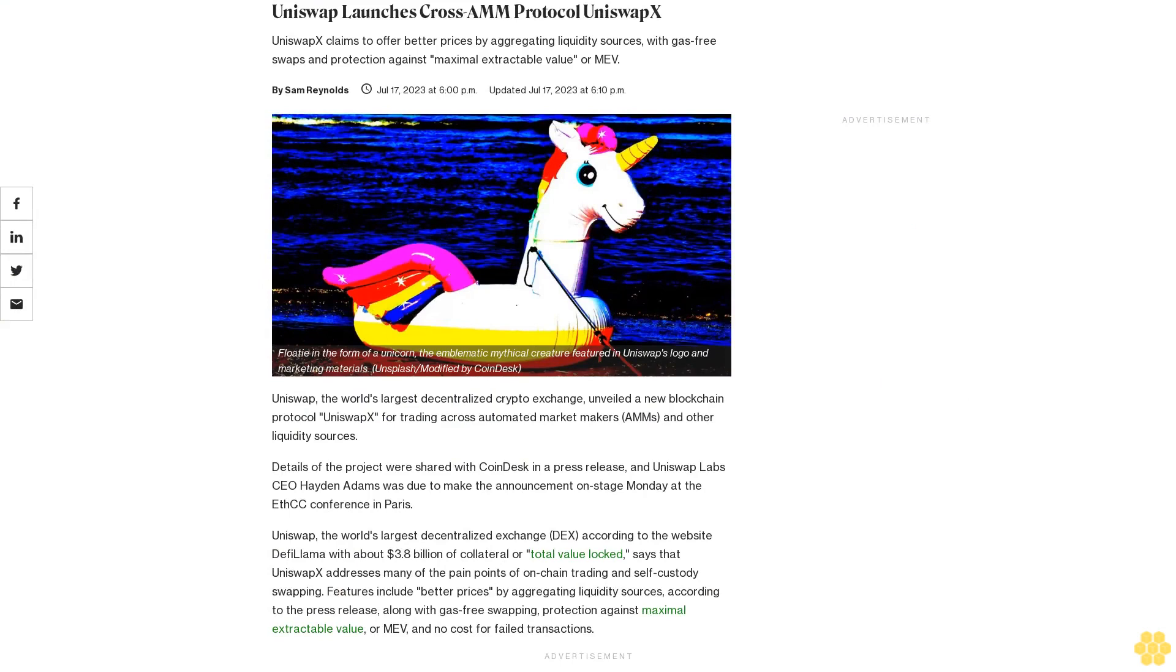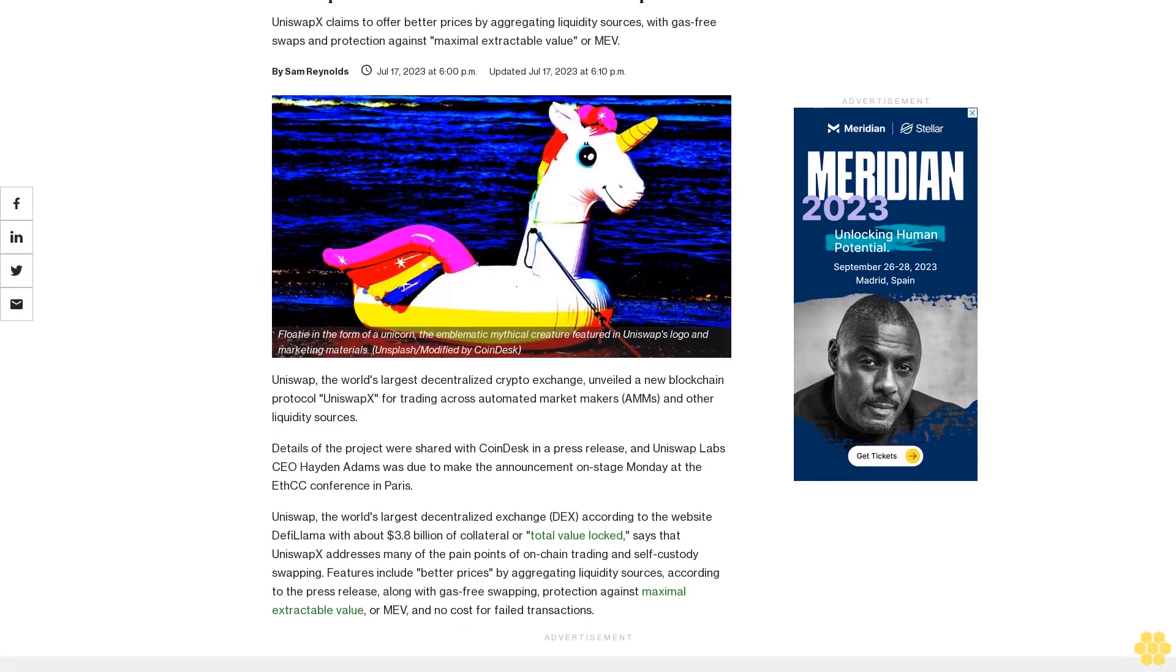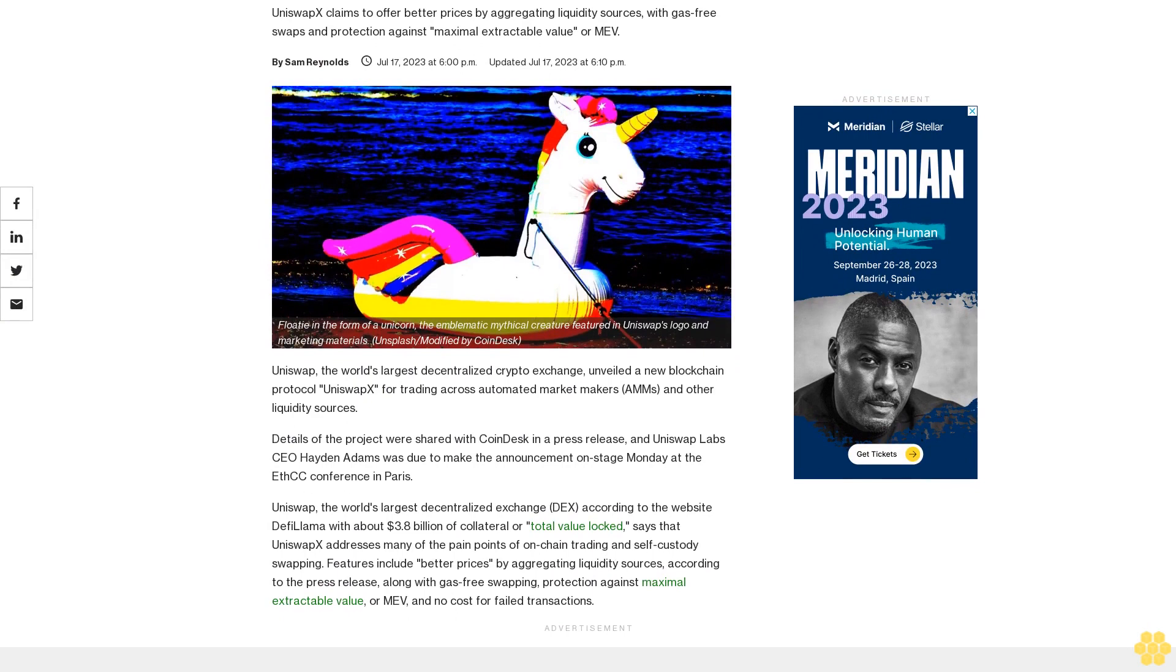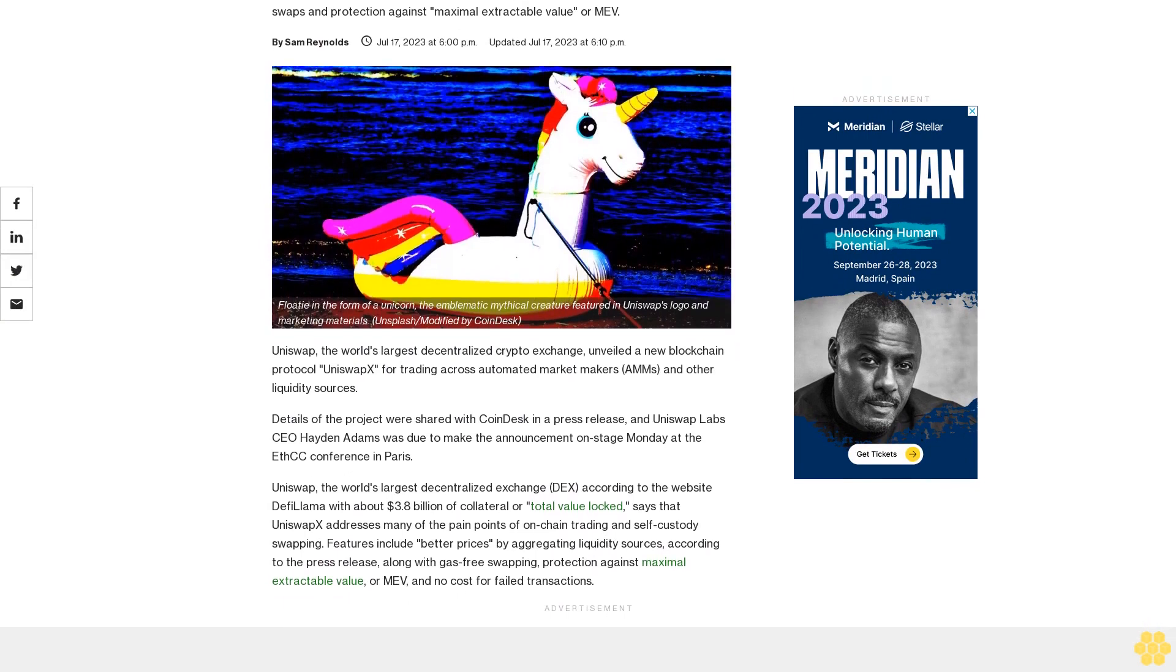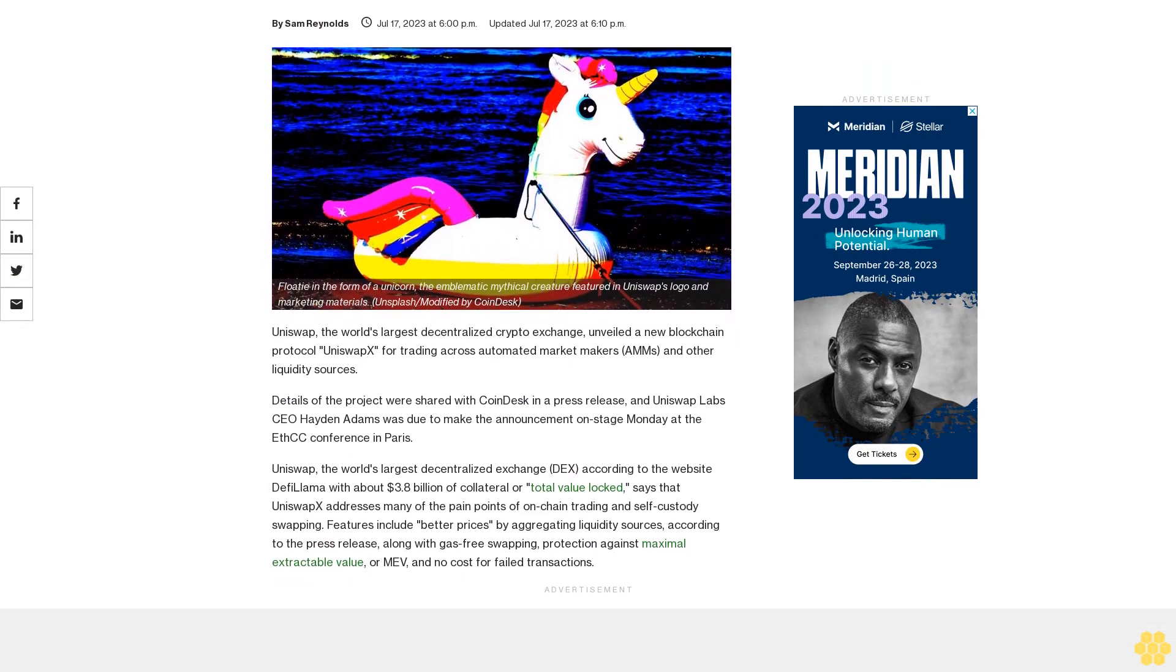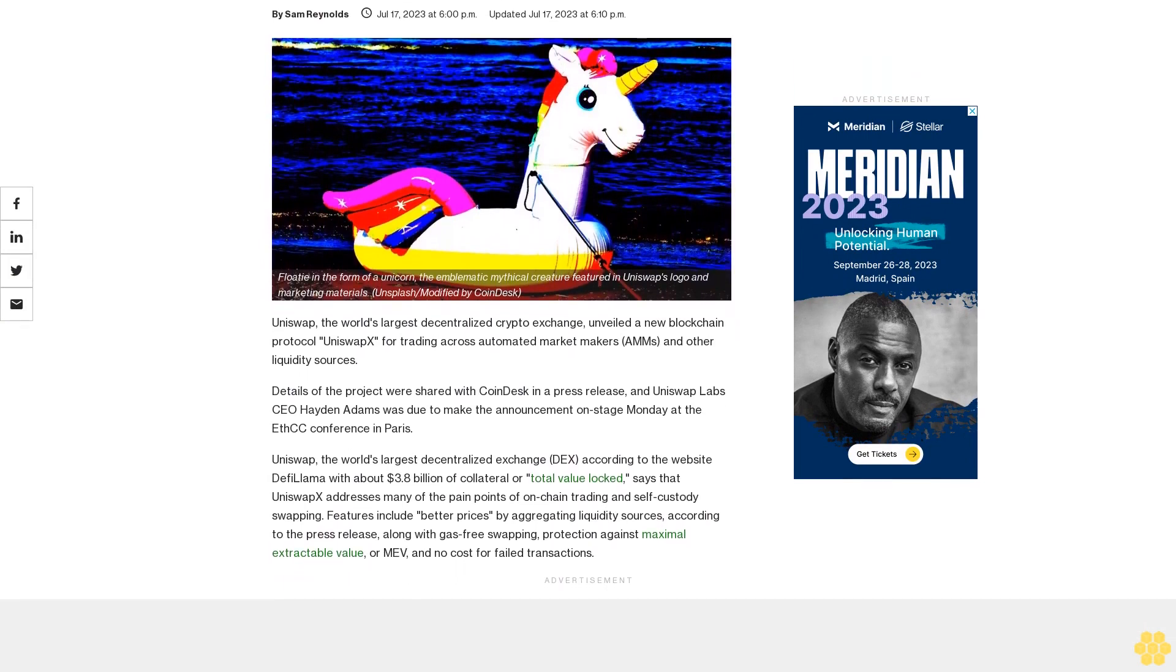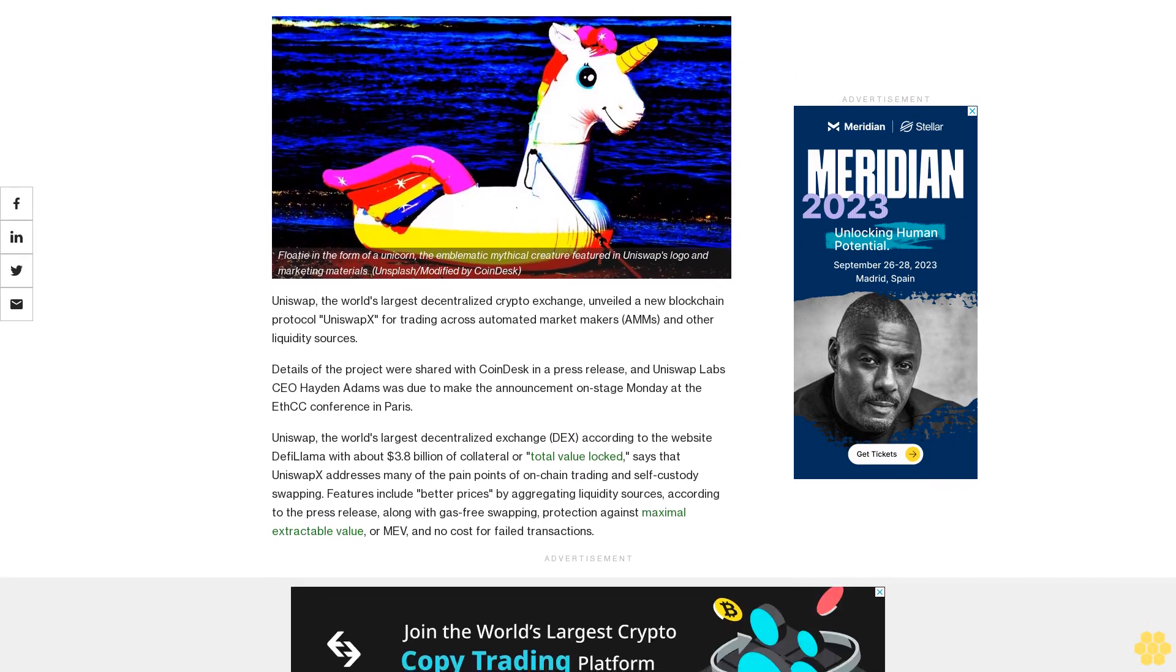Uniswap launches cross-AMM protocol UniswapX. UniswapX claims to offer better prices by aggregating liquidity sources with gas-free swaps and protection against maximal extractable value or MEV.